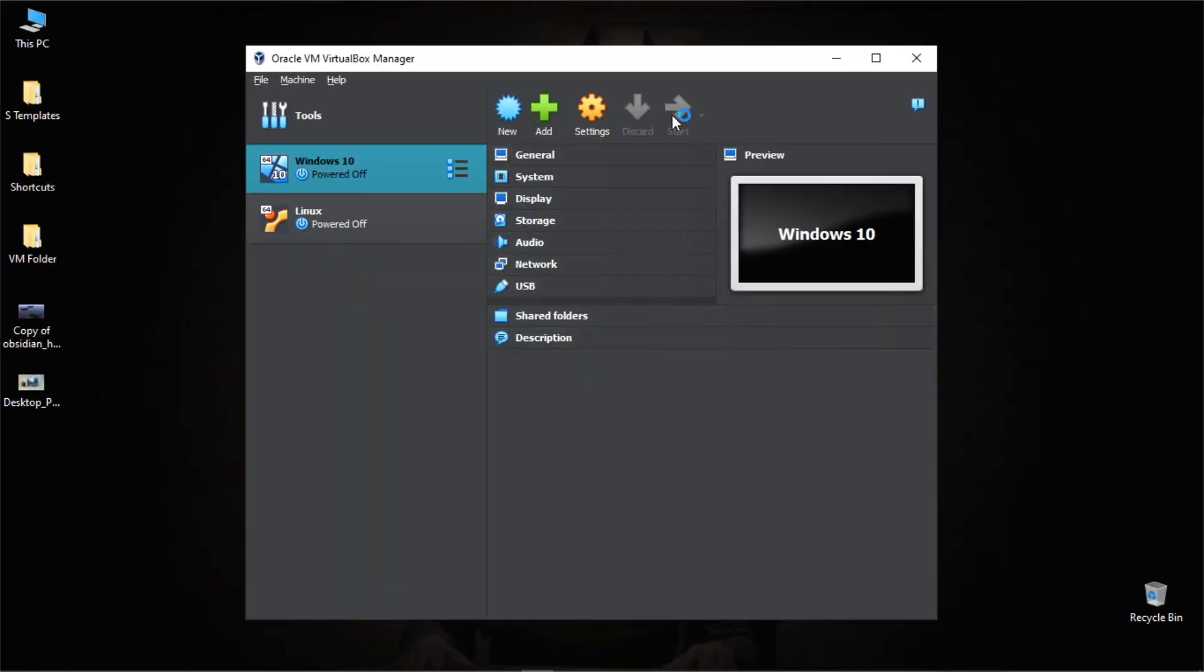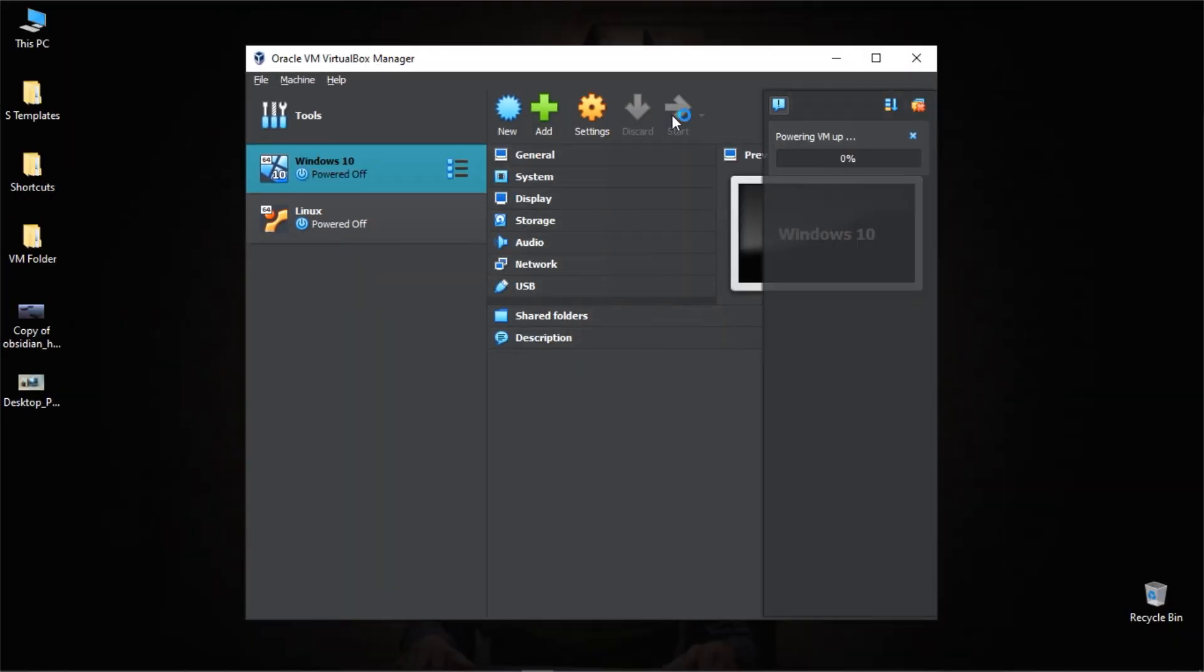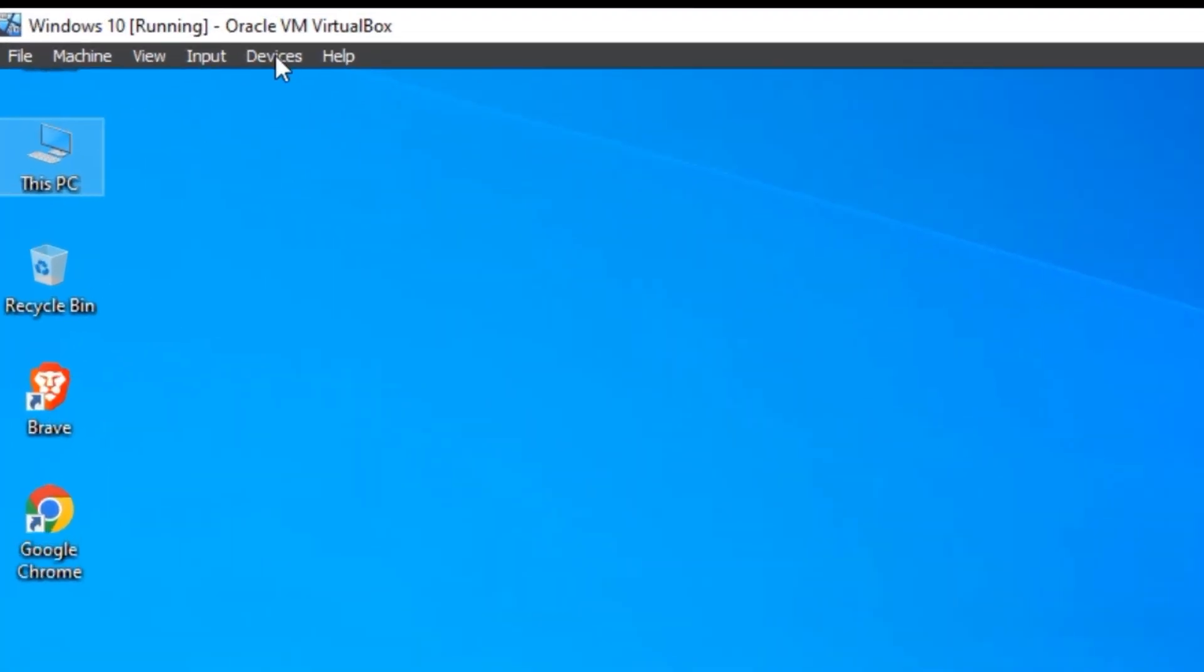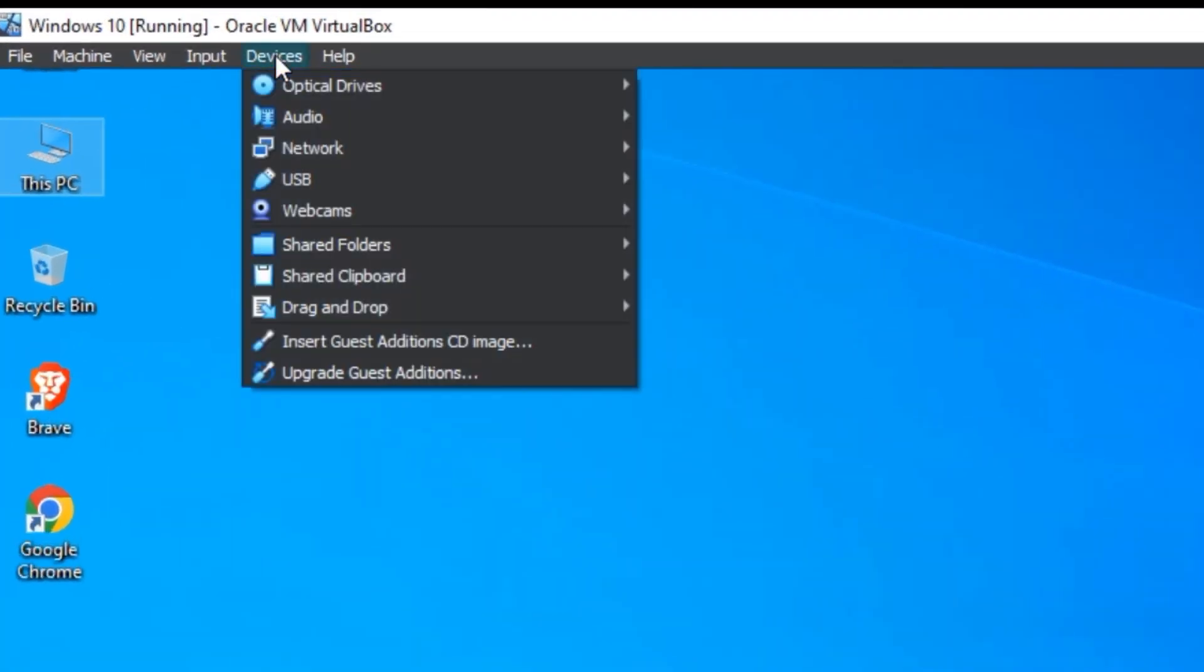After starting the operating system again, what you want to do is come up here to devices and then you click insert guest edition CD image.